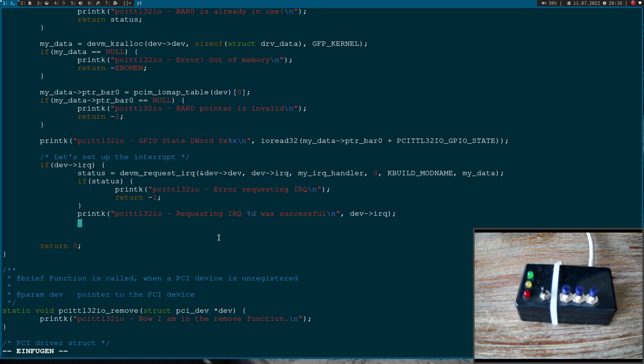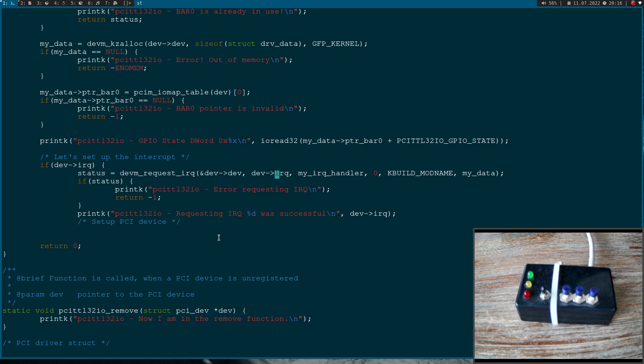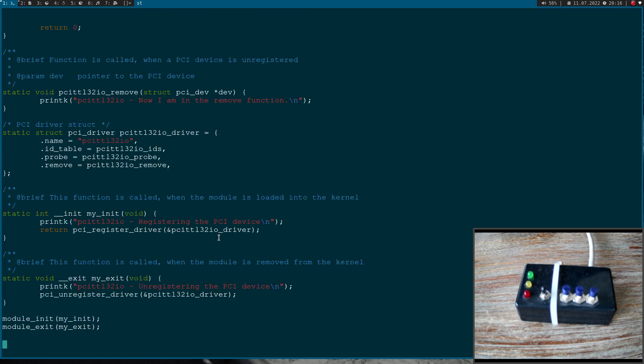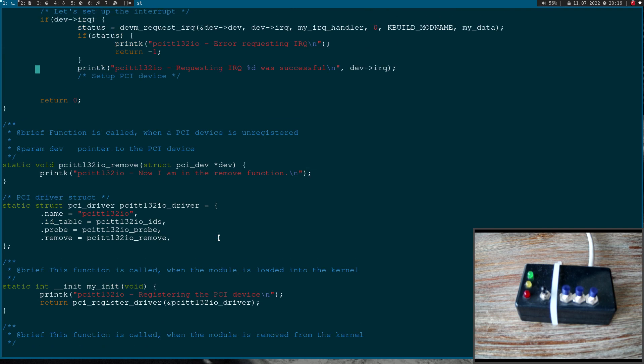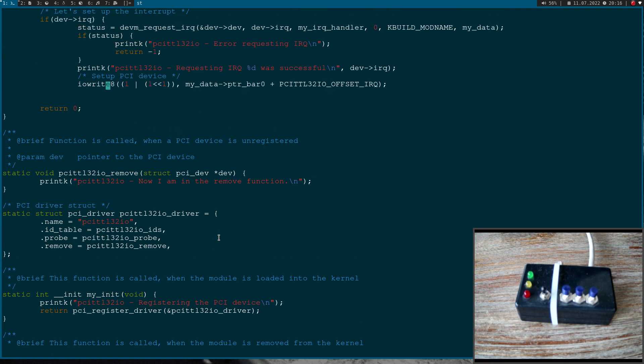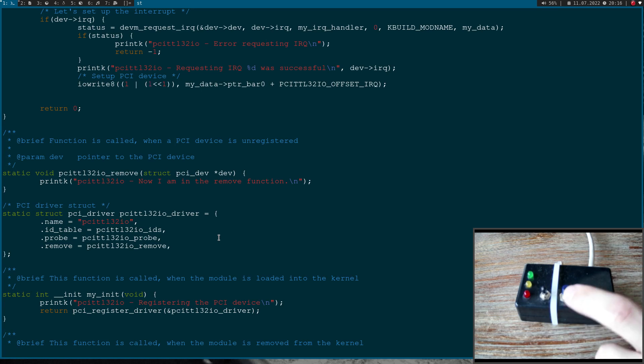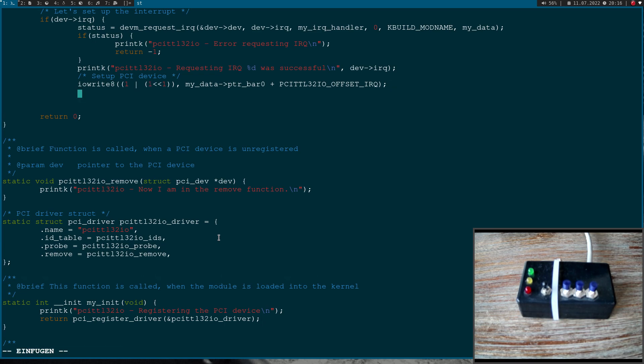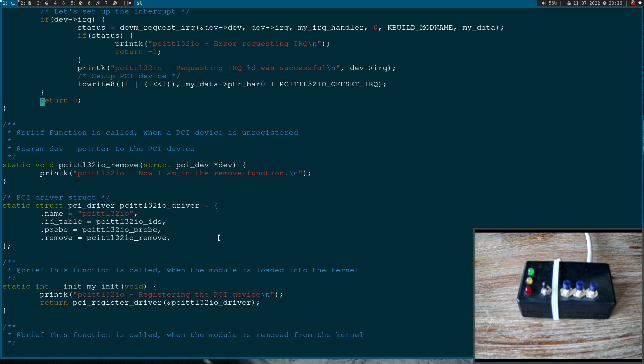And now we have requested the interrupt but now we have to set up the PCI device for the interrupt. And we can do this, we have already done this. So let's jump to the interrupt handler here and I will just copy this line here because this is exactly what we need. So here I am enabling interrupts and the interrupt should be triggered when I push this button here. And that's it. As we are using managed functions we don't have to free anything here in the remove function because the memory is bound to the life cycle of our device here.